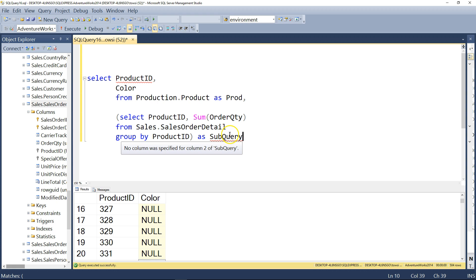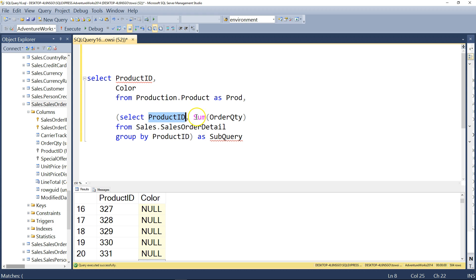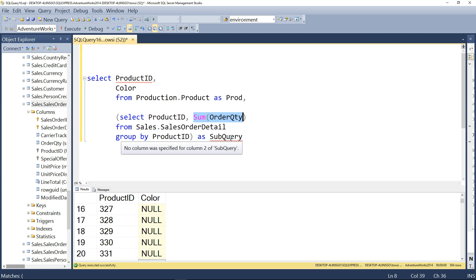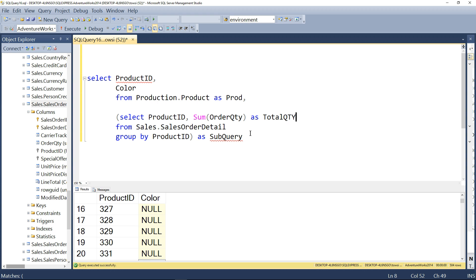Now, it says no column was specified for column 2 of subquery. Well, remember, product ID is the first column. And sum order quantity is the second one. And when you have a mouse, it says no column was specified. So what we can do, perhaps, is type as total QTY for total quantity. And then the red squiggly is removed. Okay, I hope you see that.